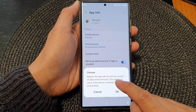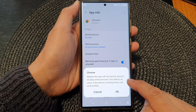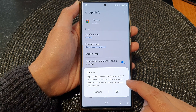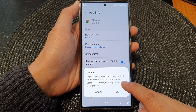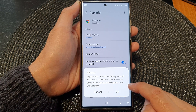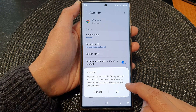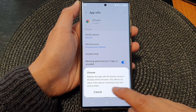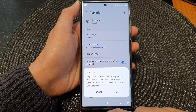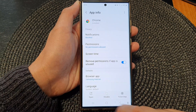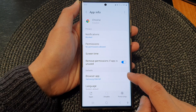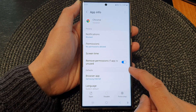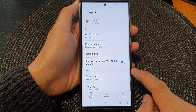It says that all data will be removed. This affects all users of this device, including those with work profiles. I'm just going to cancel for now because I do not want to reinstall updates.